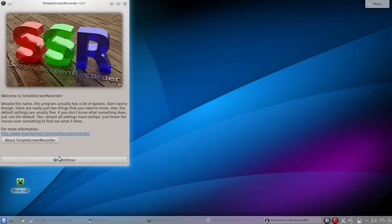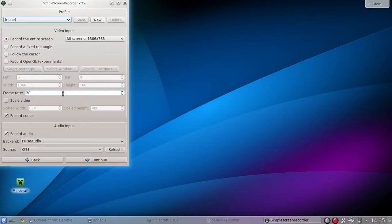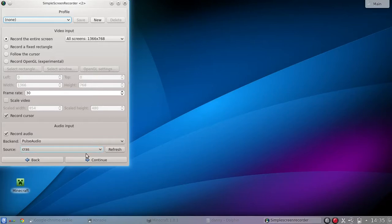You press continue, and then I mentioned earlier, I like this one better because you can actually specify the, besides the frame rate, you can press where the frame rate to record the entire screen too. And then there's also this record OpenGL. I still haven't really tried this one, but I think it's going to work also with Minecraft. I'm not sure. I haven't really tried it. And the audio also you can specify the source and everything.